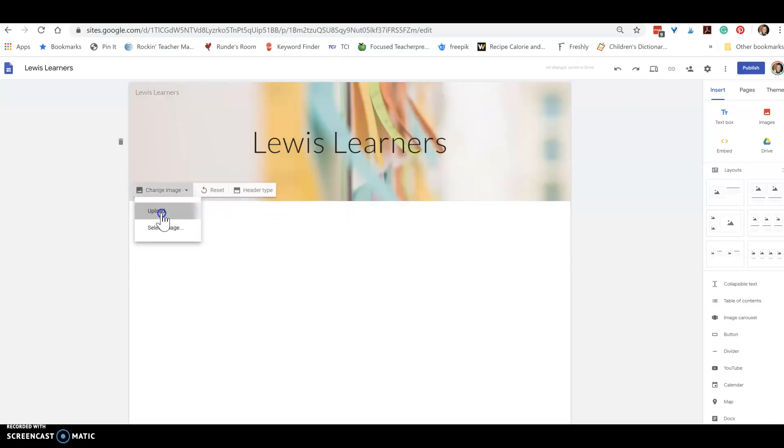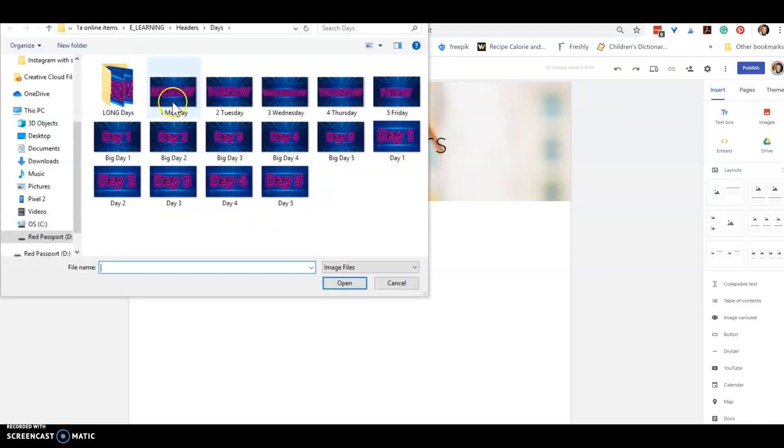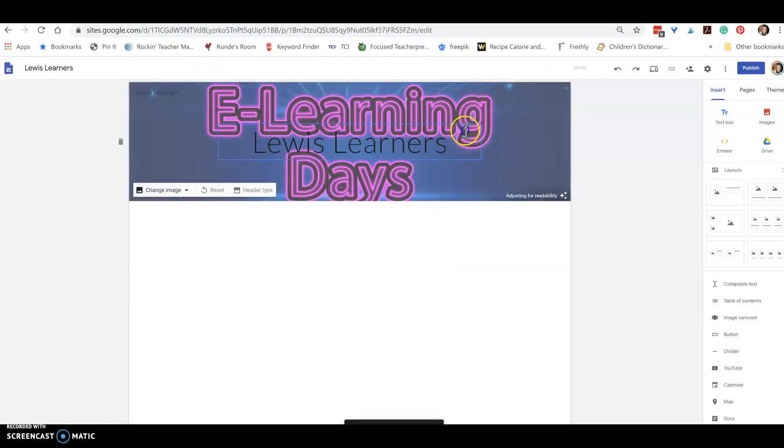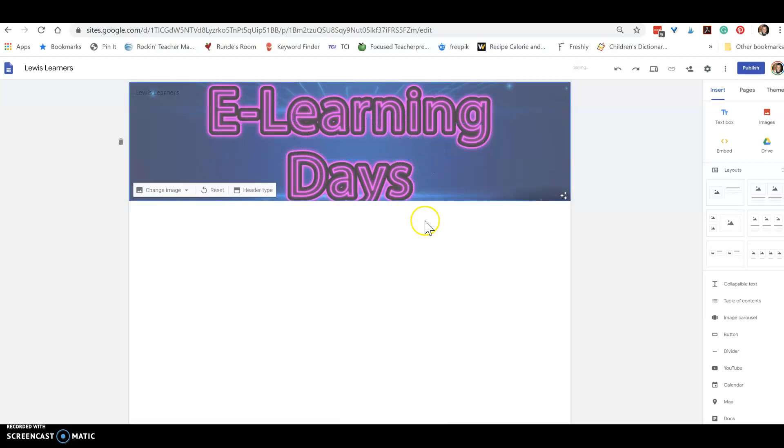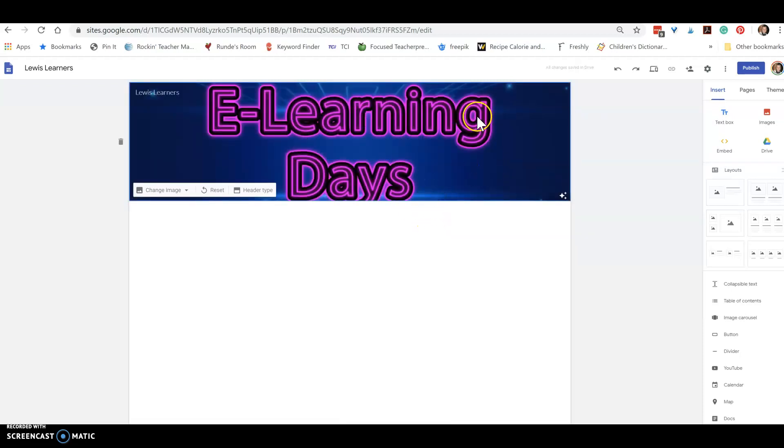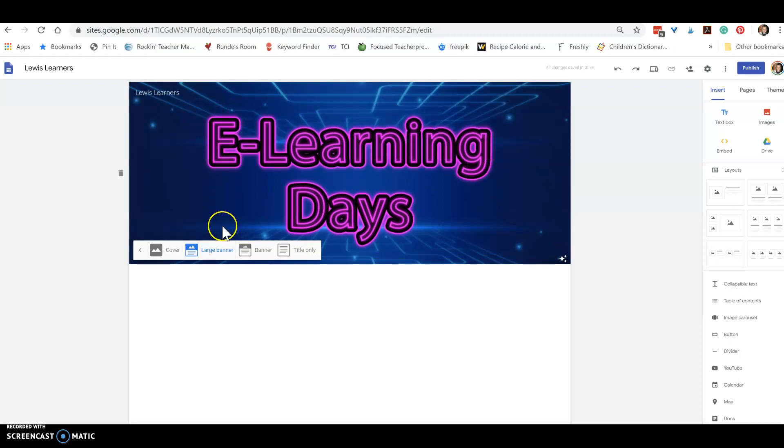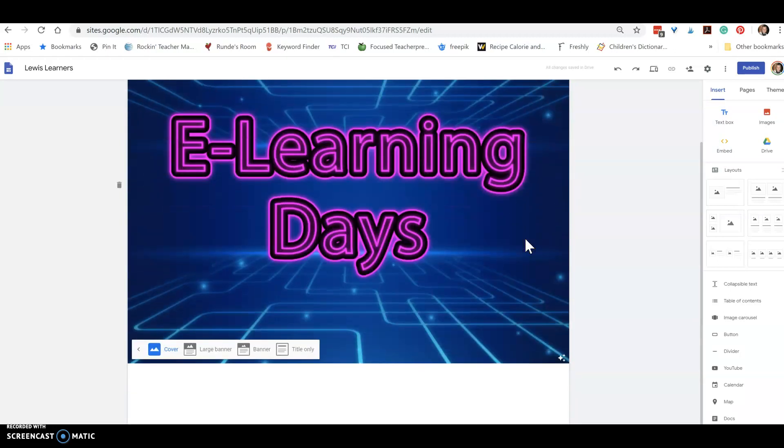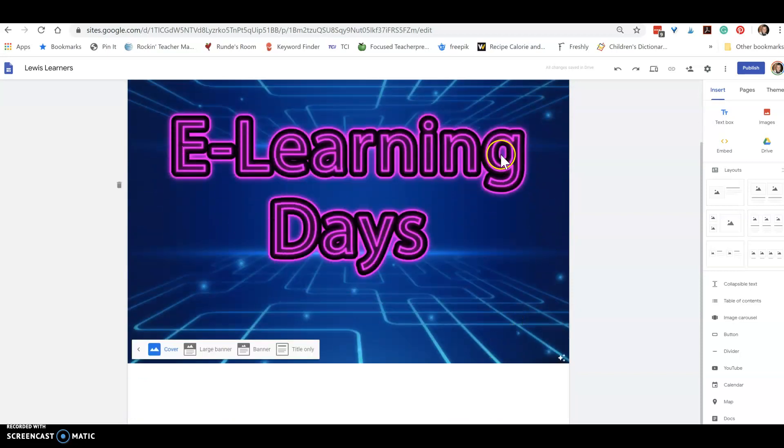I am going to put a page on and I don't want that word, so I'm going to just hit the trash can. Now the header looks kind of squished, so you can also change the header type. There's the banner, large banner, and a cover. I kind of like the cover because you can still get down here, but when it opens up on the screen it looks really nice.